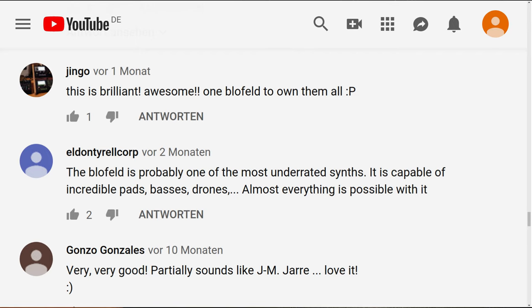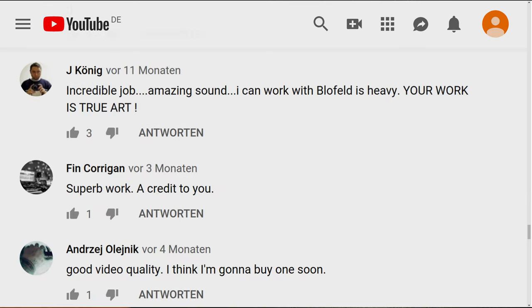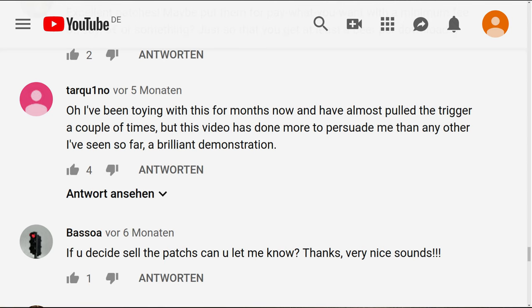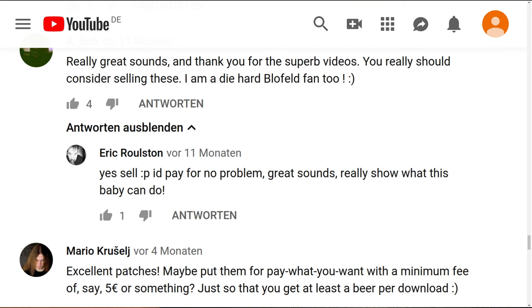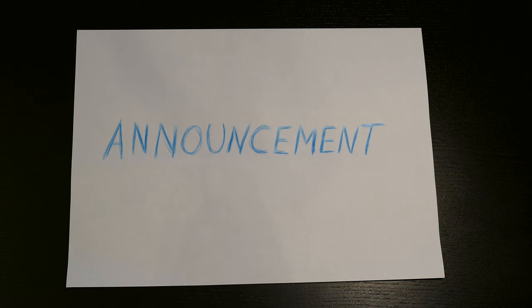This made me think a lot about this topic — about the Blofeld sounds I programmed. And of course I also read your comments about making these sounds available, selling these sounds, and so on. So my announcement is exactly about this topic: I want to make all of these sounds available to you.